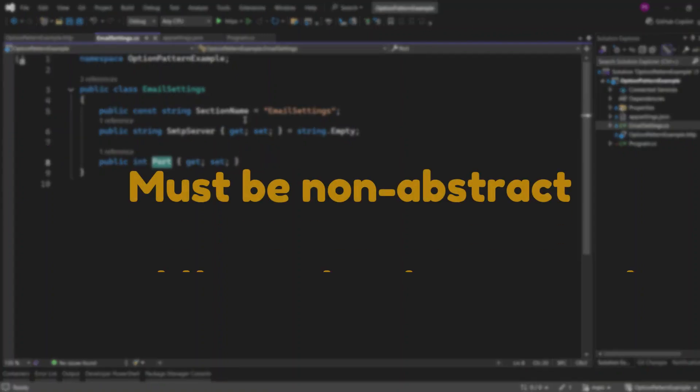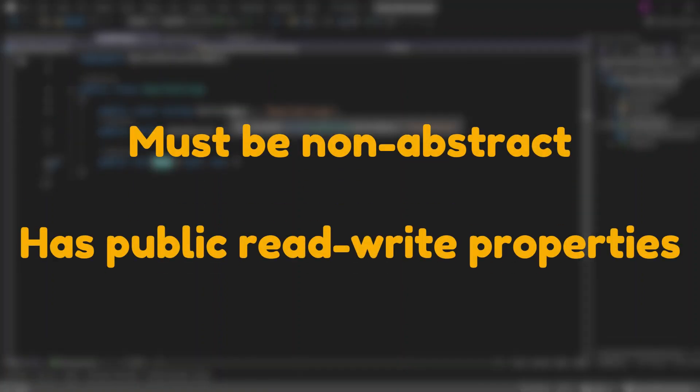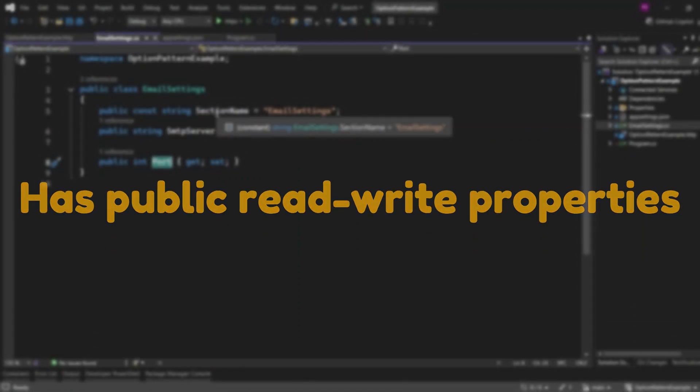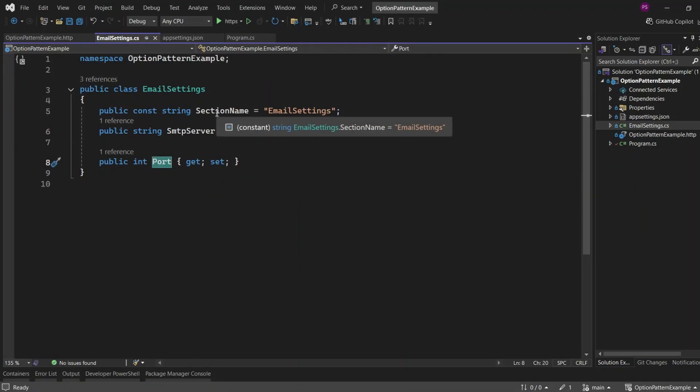The options class needs to be non-abstract and have public read-write properties. These properties should match the names and types of the corresponding items in the configuration to ensure they are properly bound.